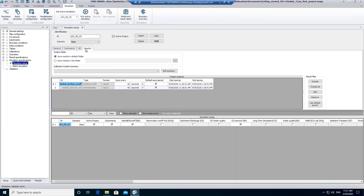In this tab, you can specify where you want the results to be saved. When you choose Save Results in the default folder, the results will be saved in the same folder as your MIKE Urban Plus project. You can now click on Run to start the simulation.